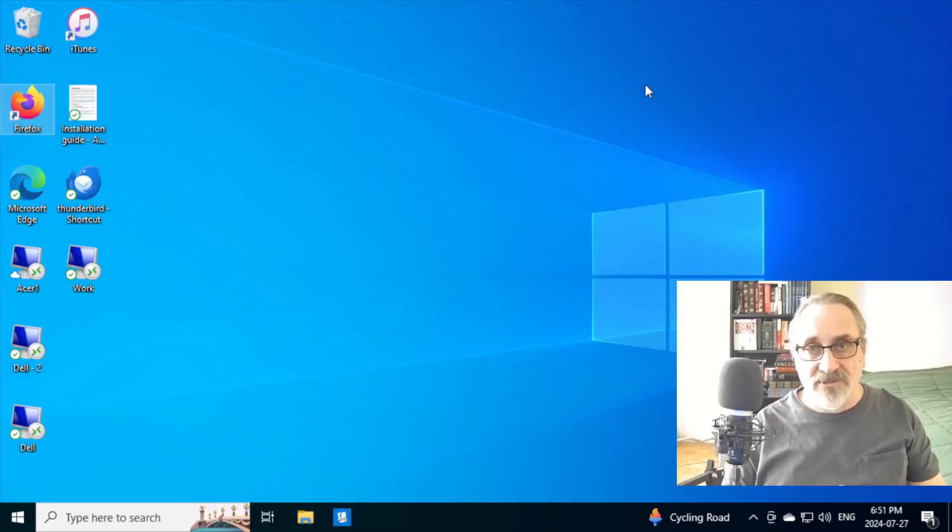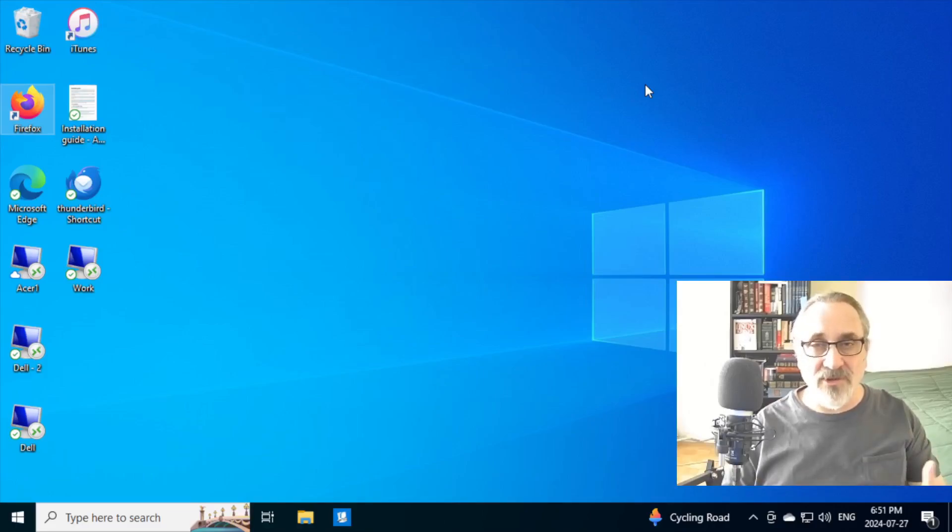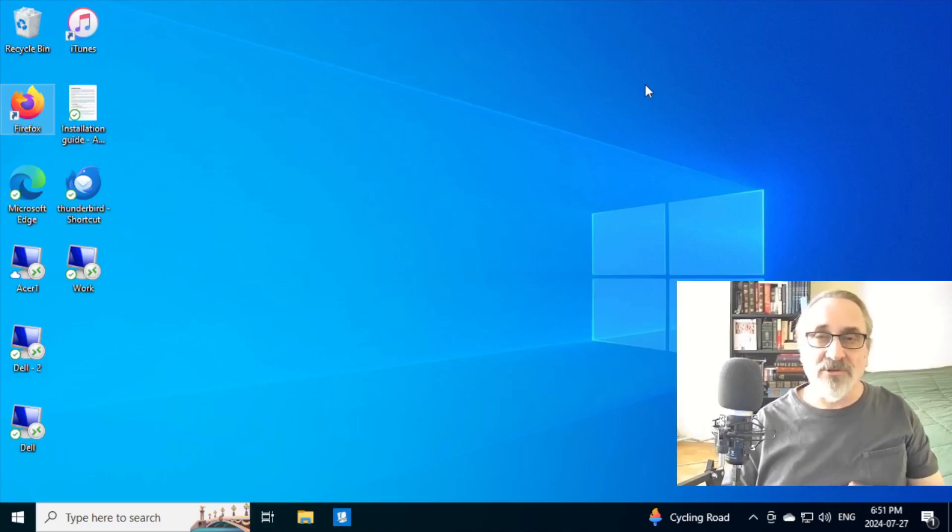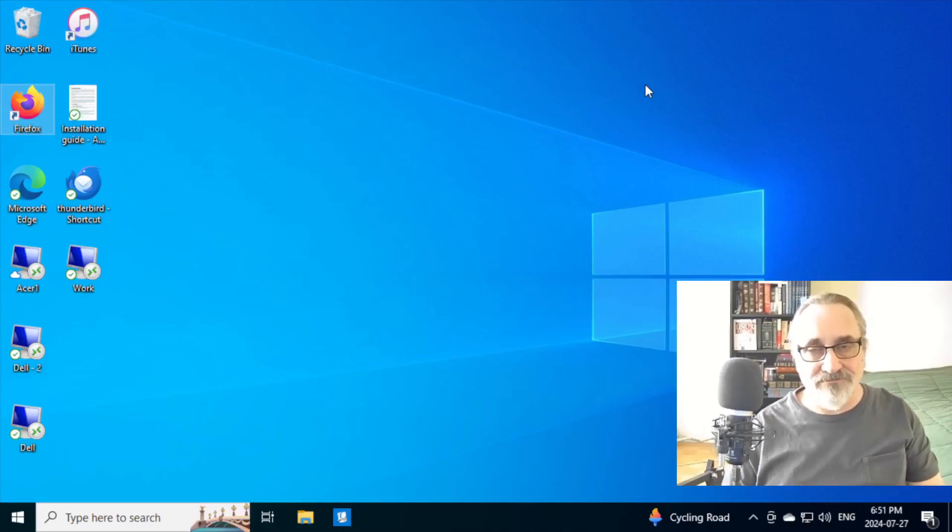But when you're playing with Linux Mint, if you like it, there's an icon you can click on, which will actually install it on your computer. And of course, it will erase your Windows system.